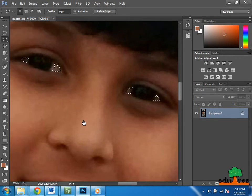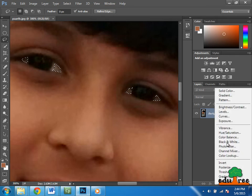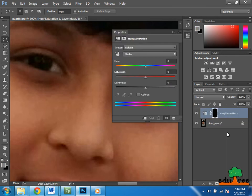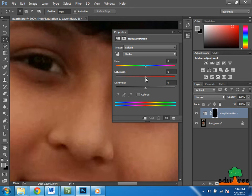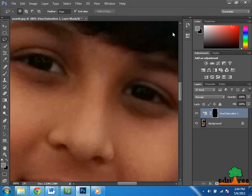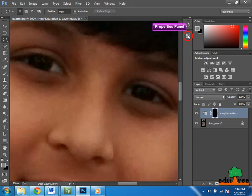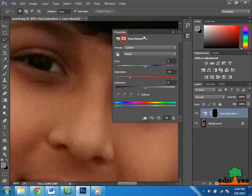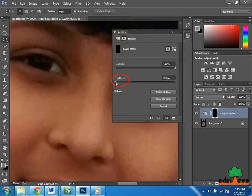Once I have both eyes selected, at the bottom of the layers panel I will add a hue/saturation adjustment layer. This time I do want to remove all the color in the eye, so we will decrease the saturation. I can also see there's a little bit of a hard edge to this selection, so using the properties panel and clicking on the mask, I will increase the amount of feather so we get a soft edge.